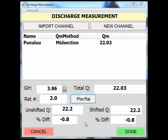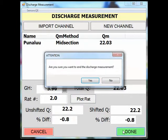After you evaluate the rating comparison to the current measurement, click done. Here it asks if you want to end the discharge measurement — click yes.